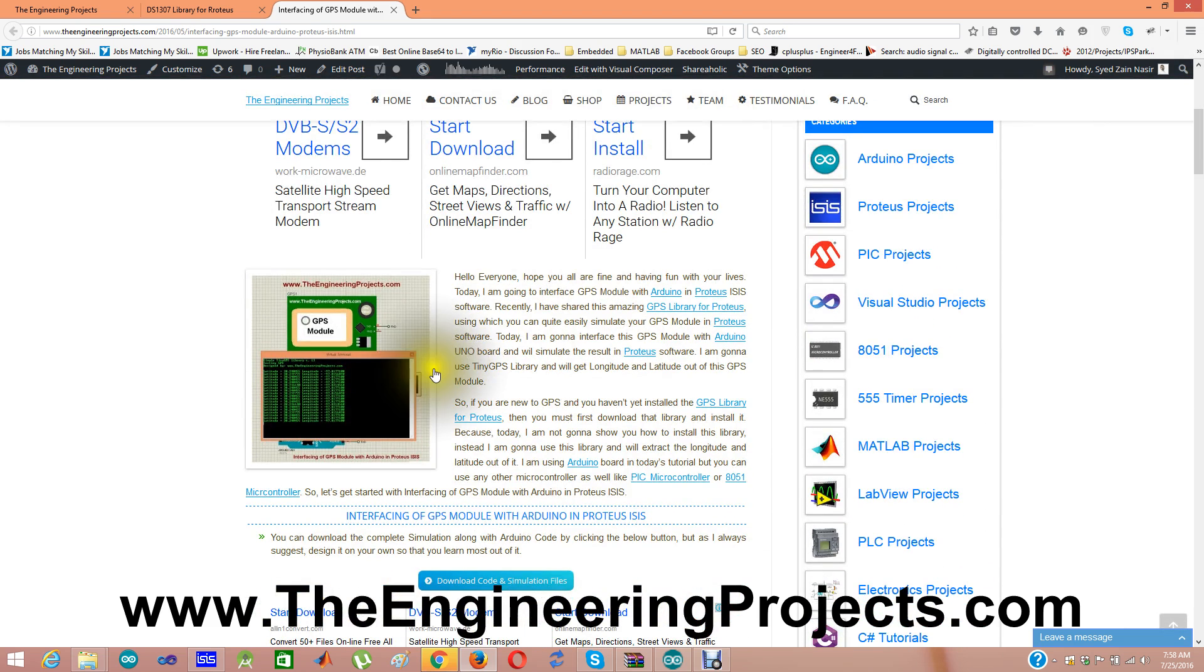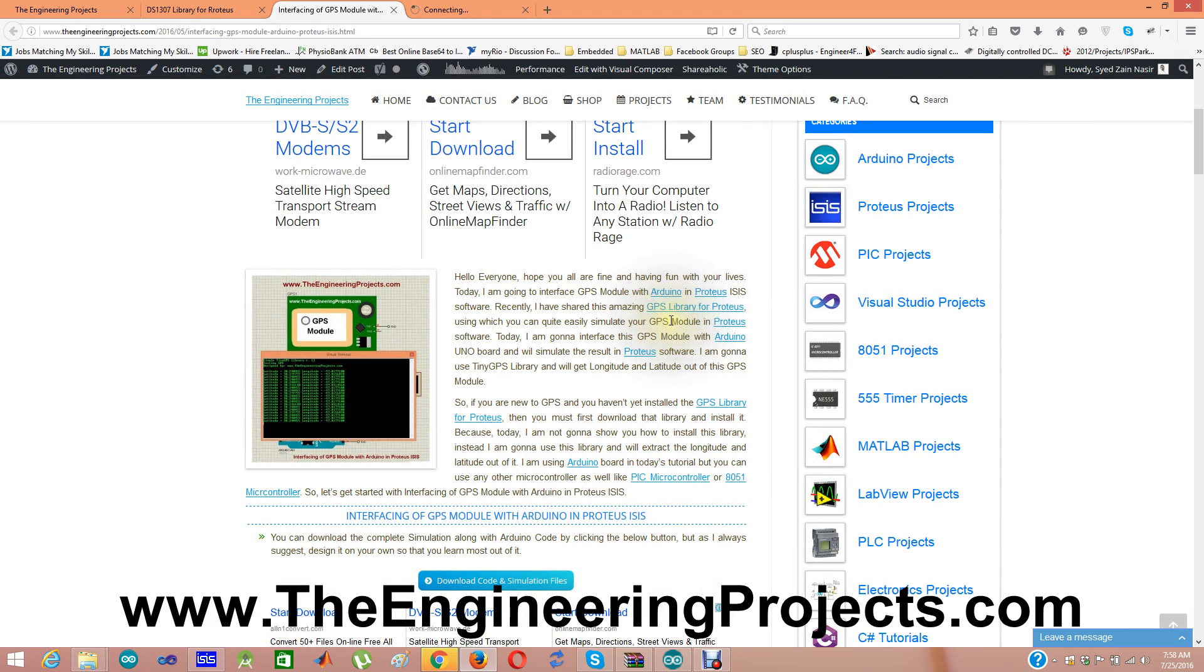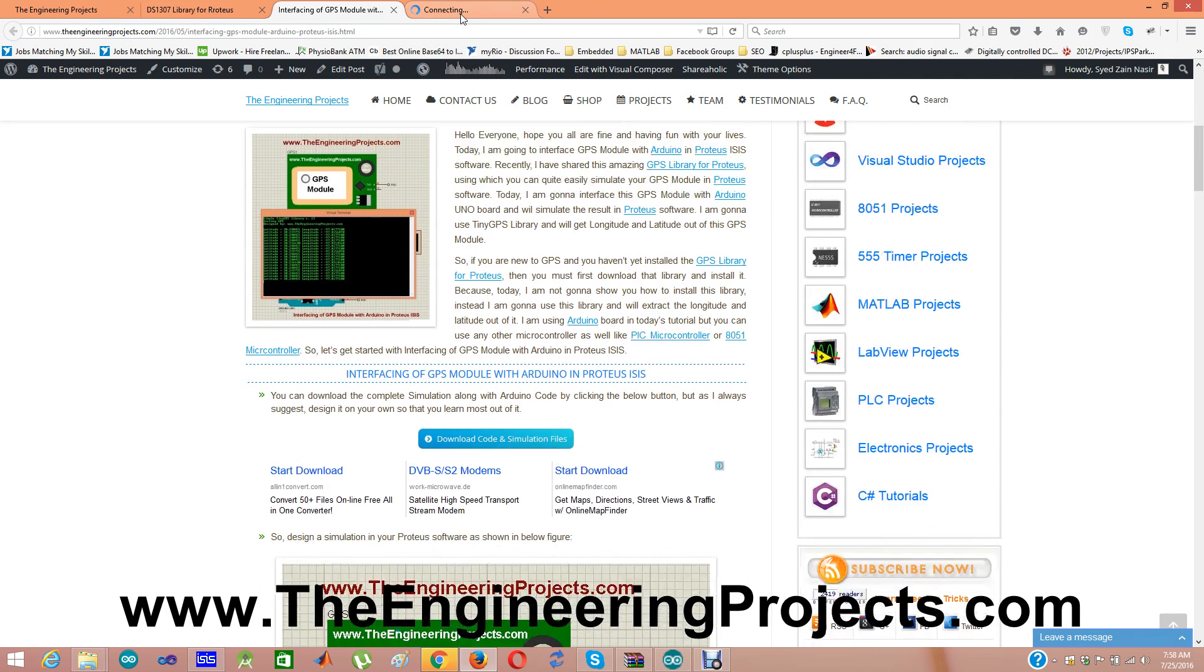In order to design this project, first you need to download this GPS library for Proteus. Once you downloaded the GPS file, then you will be able to use GPS module in your Proteus software.